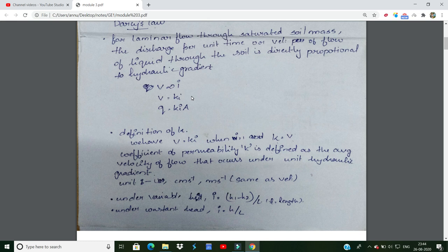K is a constant. We multiply the velocity by the area, giving us flow rate q equal to kiA. When i equals 1, we get k equal to v. We call k the coefficient of permeability. The coefficient of permeability k is defined as the average velocity of flow that occurs under a unit hydraulic gradient — that is, when the hydraulic gradient is unity.